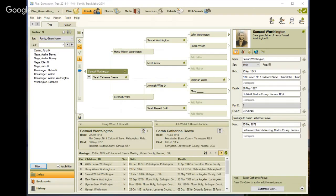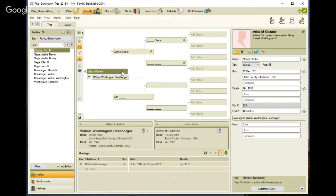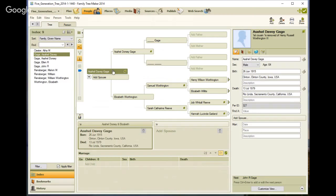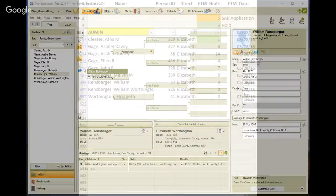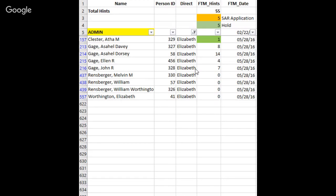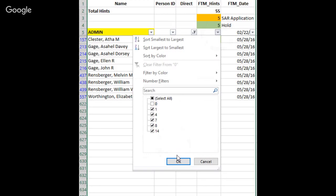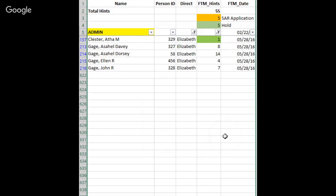What I do in Family Tree Maker is I will select the person, and I see that there's a shaky leaf, and it says one. And the next one has eight. The next one has 14, and so on. And the last couple do not have any hints. That is reflected in Excel. Just so that I don't get confused, I'm going to exclude anybody who has no shaky leaf. So now I am down to five people with hints for her descendants.